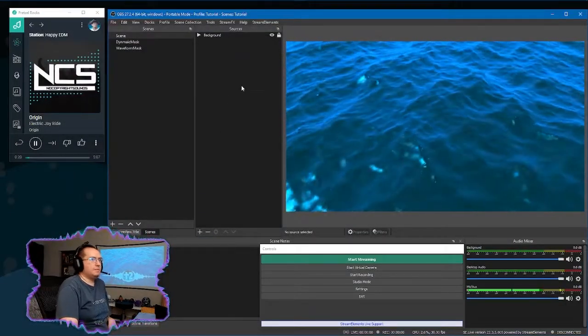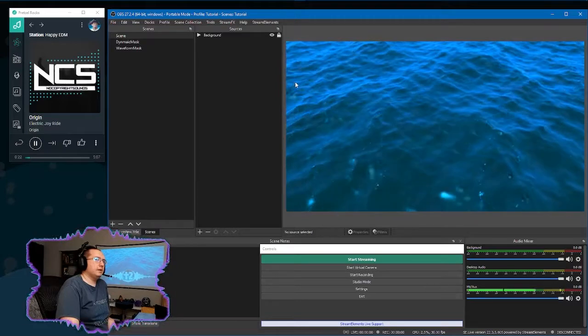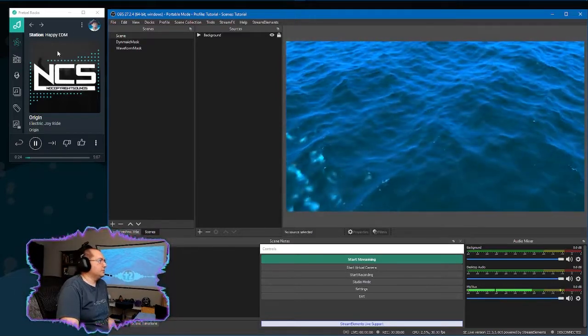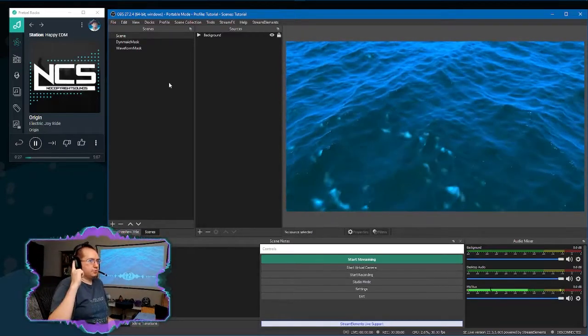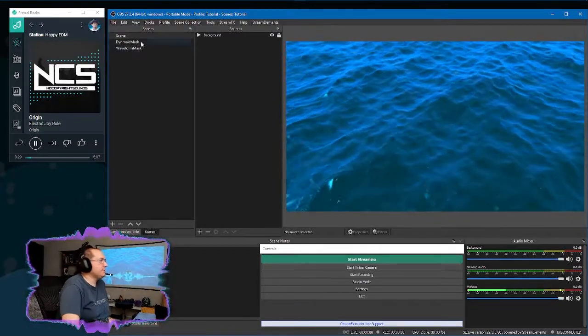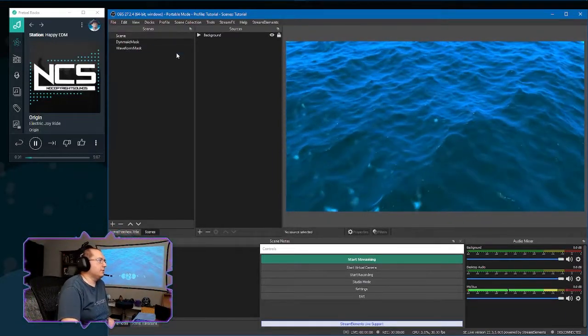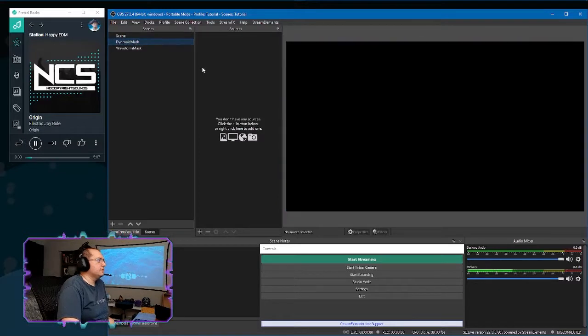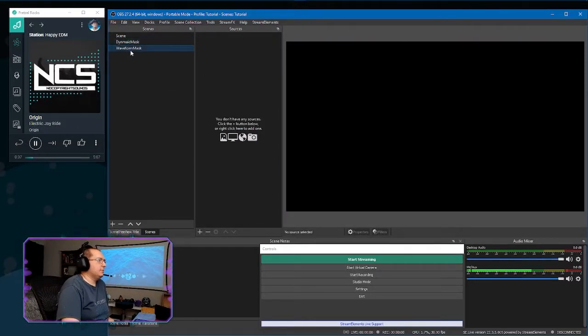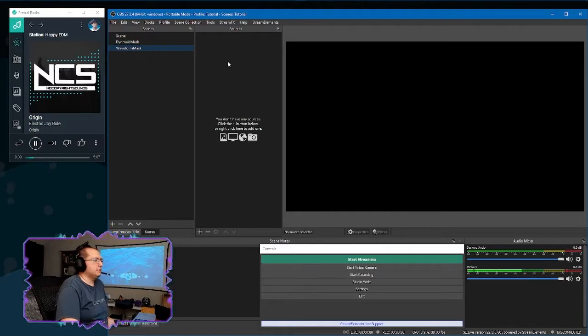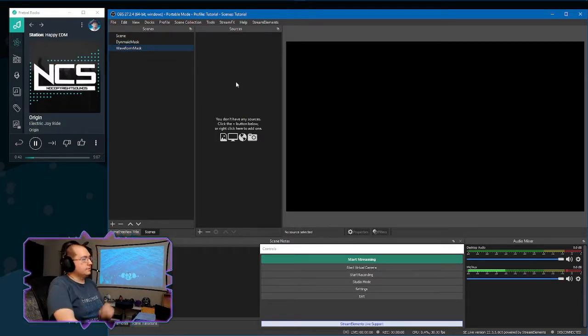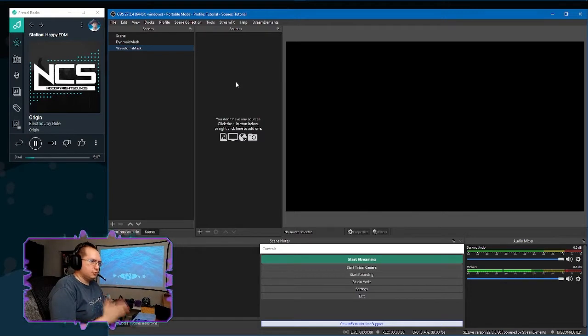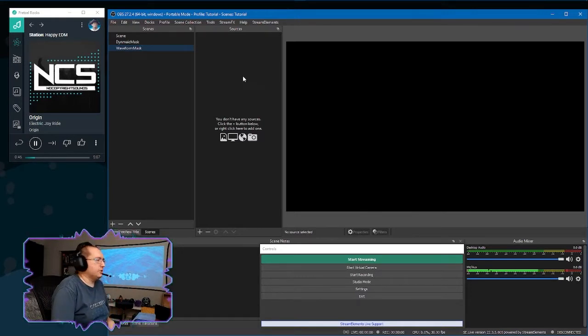Here we have a basic setup of OBS and I have my source for my audio right here, which is currently what is producing this. So basic scene here, background, we'll be working on this later. Dynamic mask scene, which currently is empty. And we have a waveform mask scene, which is where the bulk of our work is going to happen.